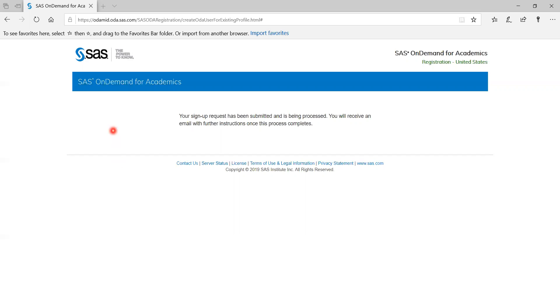And this is it. This is SAS Studio. This is how it looks like. Thank you.